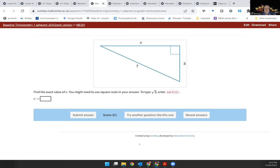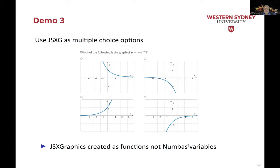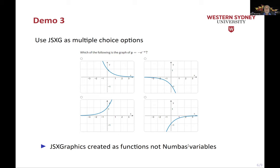One place where I had an almost a major crash with using JSXGraph was I wanted to build some questions for diagnostic tests. This is one of them where the responses for the multiple choice were JSX elements. And when I did this first and I generated the JSX elements as Numbas variables, they didn't appear at all. And after some frantic emails to Christian, the problem was that a JSXGraph element as a Numbas variable is an HTML element which can only appear once in the page.